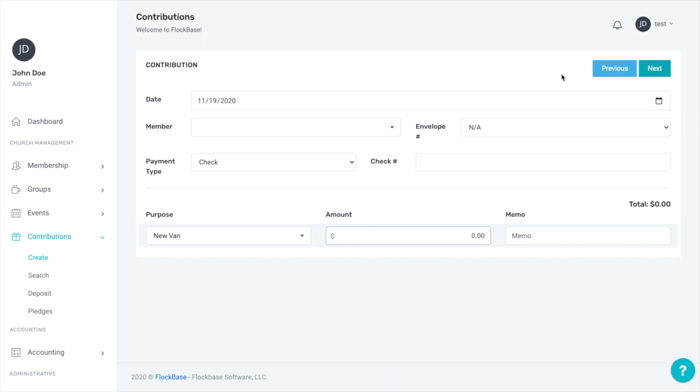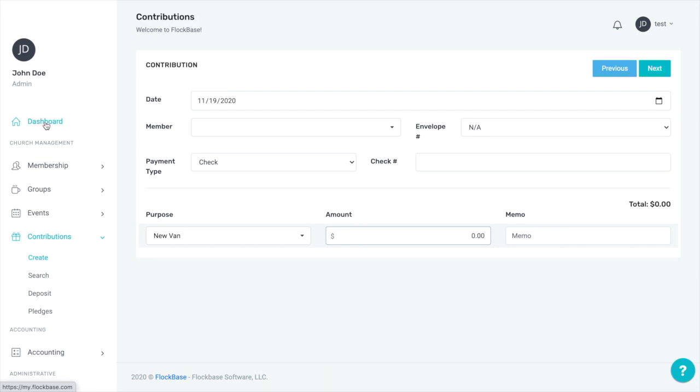Those are the basic steps for getting started in Flockbase. Now that you have funds, accounts, purposes, and members, you're able to start getting records entered and are ready to proceed with other features of the program.